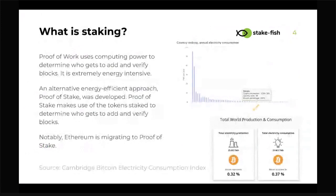Very roughly — what is staking? As you know, proof of work is used in Bitcoin and Ethereum, but it's extremely energy intensive. Recent stats tell us that Bitcoin accounts for 0.37 percent of the entire world's electricity consumption. As an alternative, energy-efficient approach, proof of stake was developed. Rather than using computing power to determine who gets to add and verify blocks, we use staked tokens. Notably, Ethereum, the second-largest network, is planning to migrate to proof of stake.